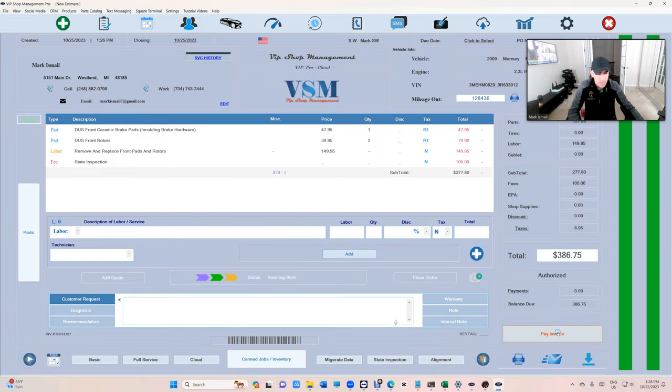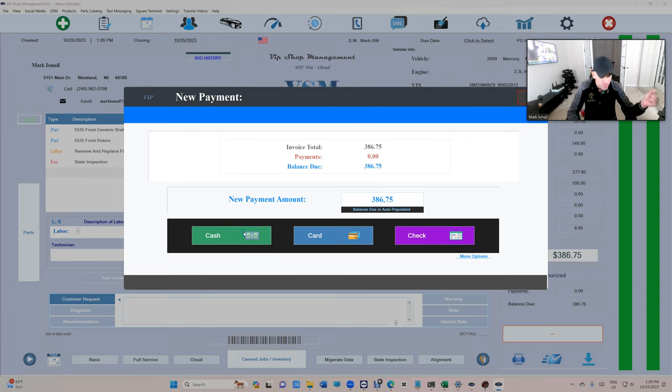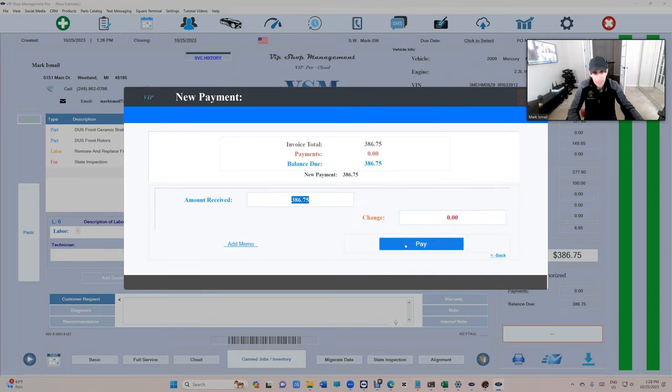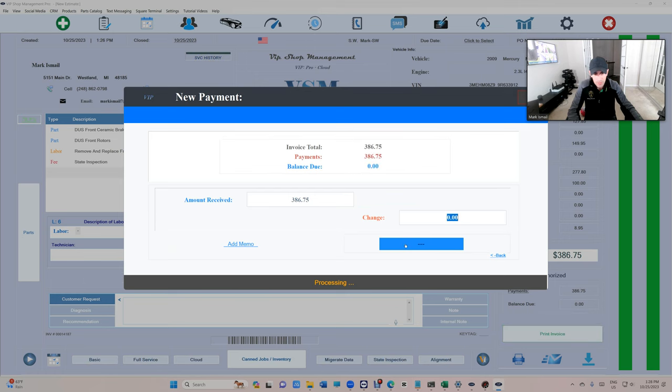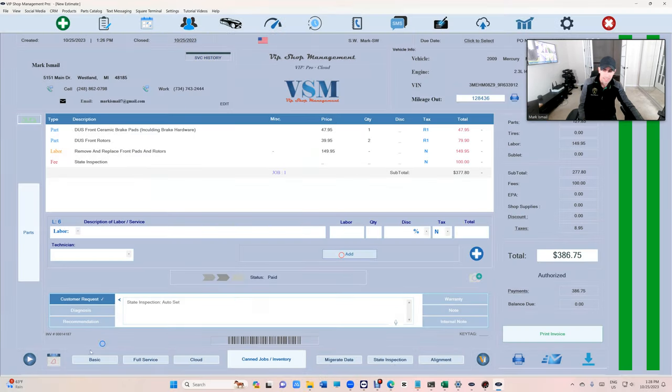Once I close the invoice, once it's paid, VIP will create a reminder 11 months from now. Click on cash, pay invoice, and see it says success one auto reminder has been added.